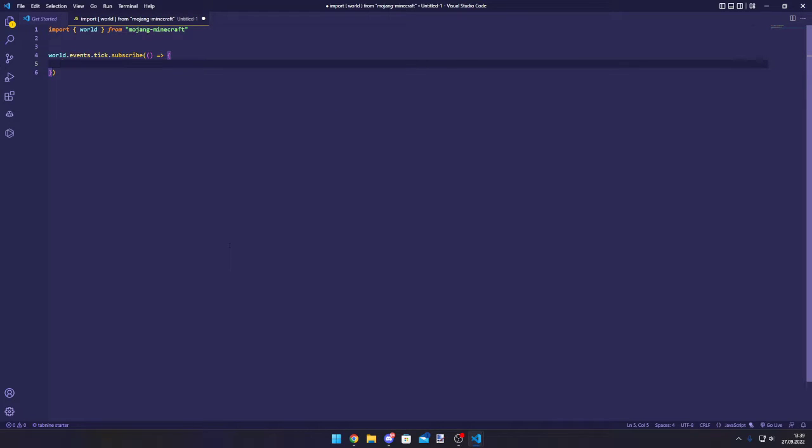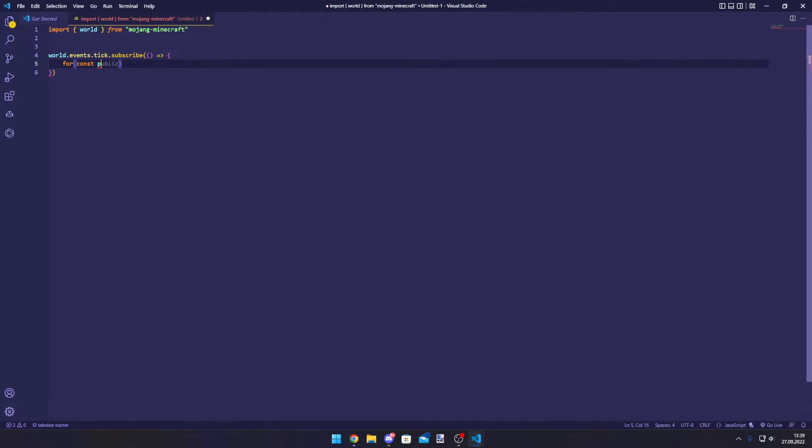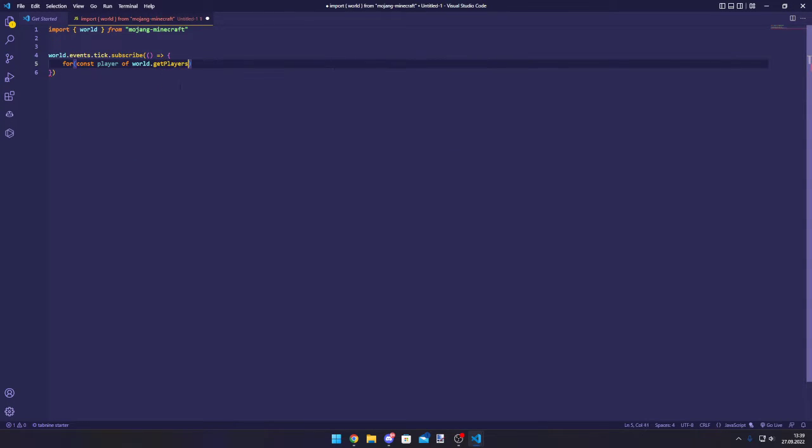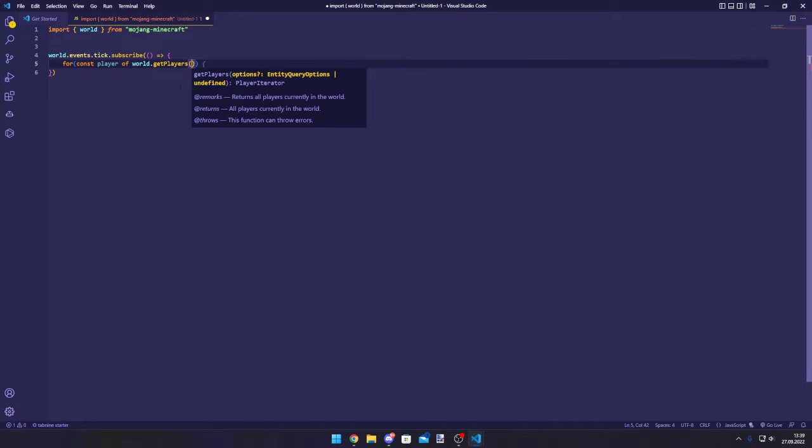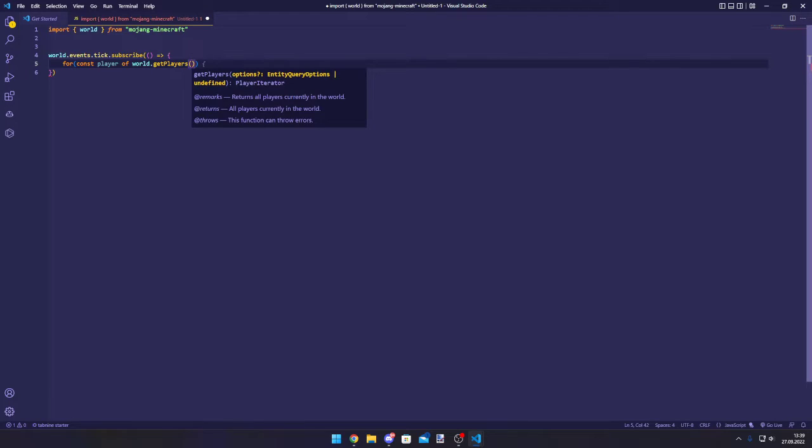Then what we're going to want to do is loop through the players because we want to set lore for each player. So for const player of world.getPlayers, like this.